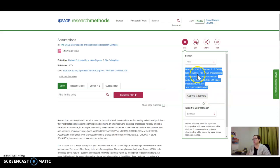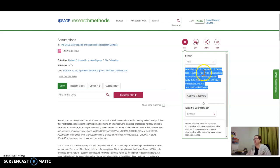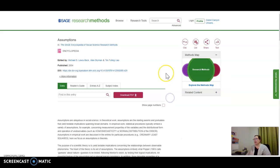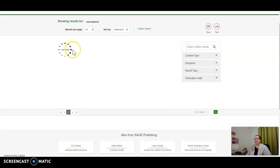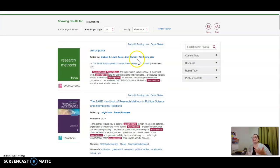You can see this is Lewis-Beck et al. 2004 and you're referencing a SAGE encyclopedia. This tool is fantastic for finding quick definitions, technical terms, and understanding methods and how to do certain things.